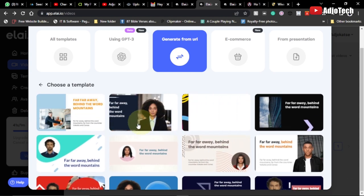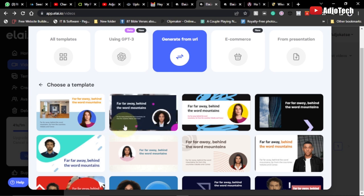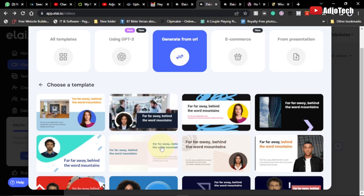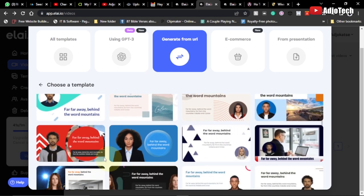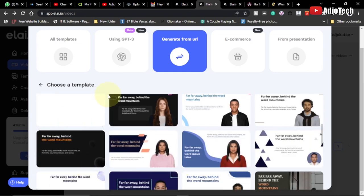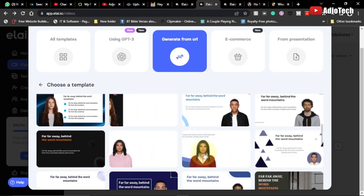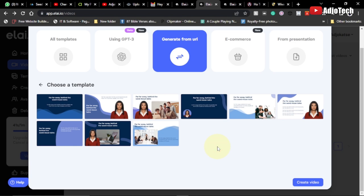You can see I have several templates — this was a template I used in my previous video. We have several templates to choose from, so go ahead and select any of them that you prefer. I'm going to use this one and it's going to give you several templates to work with, like slides that you can modify.